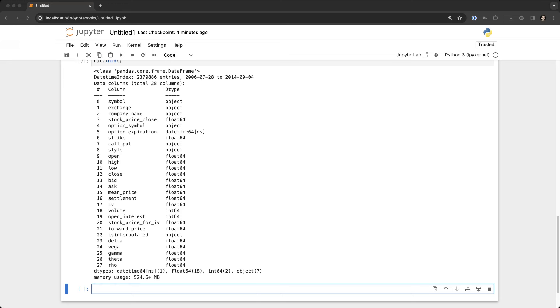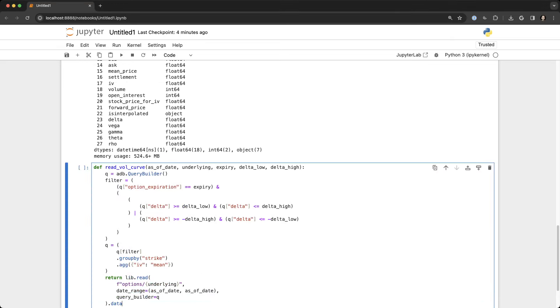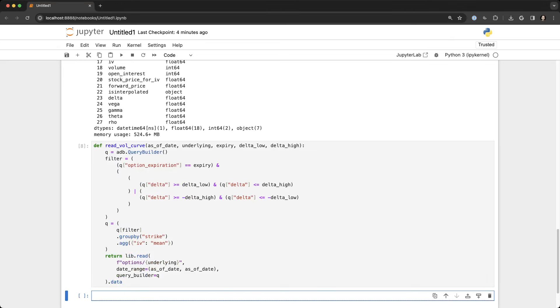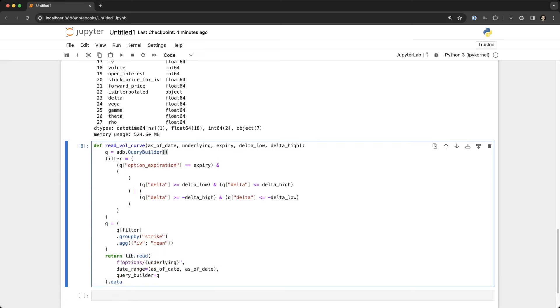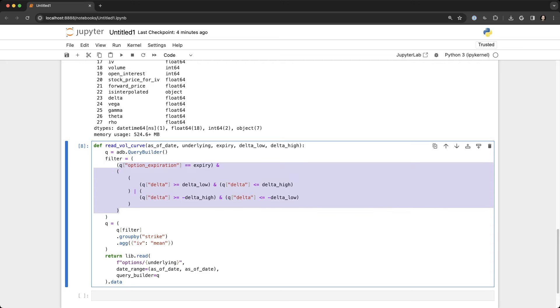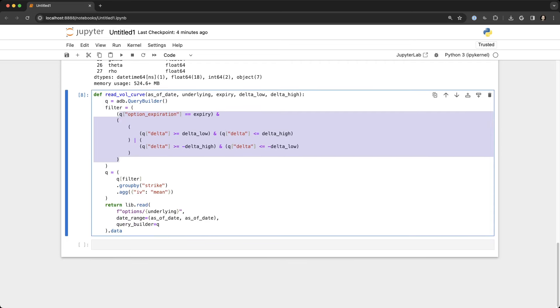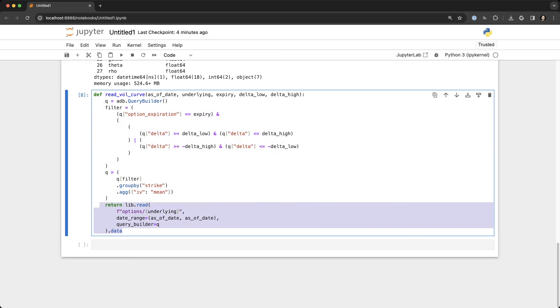Now we're going to create what's called a query builder. So you can see here that we create the query builder class, and what this allows us to do is filter the dataframe before it's loaded into memory. So it uses C++ under the hood to make this lightning fast, and then we actually return the data.